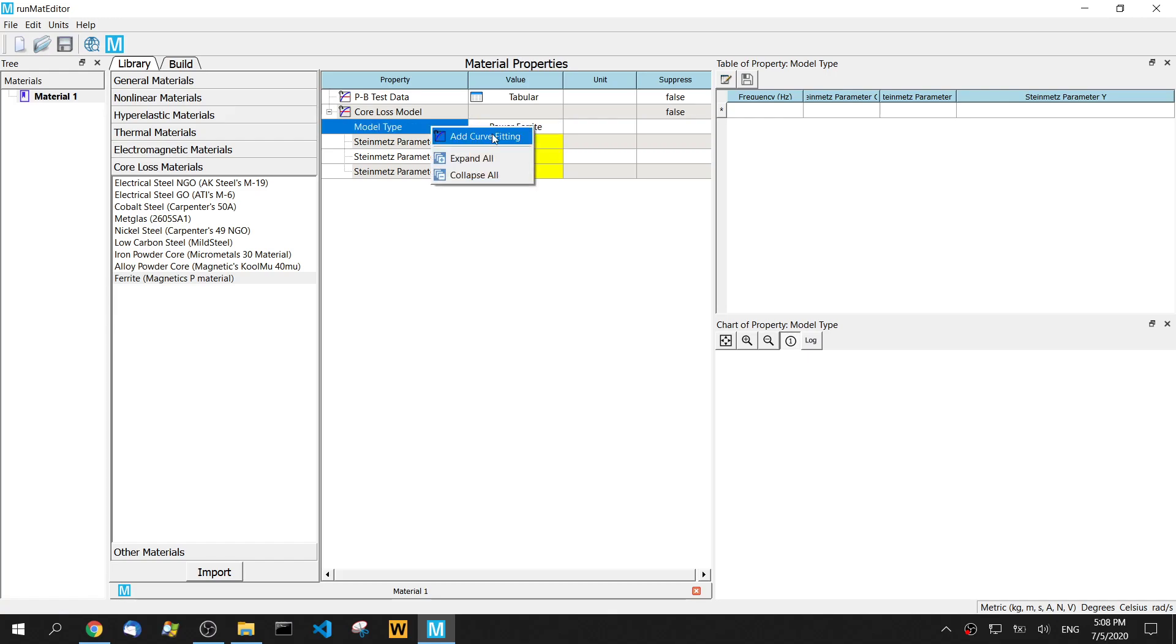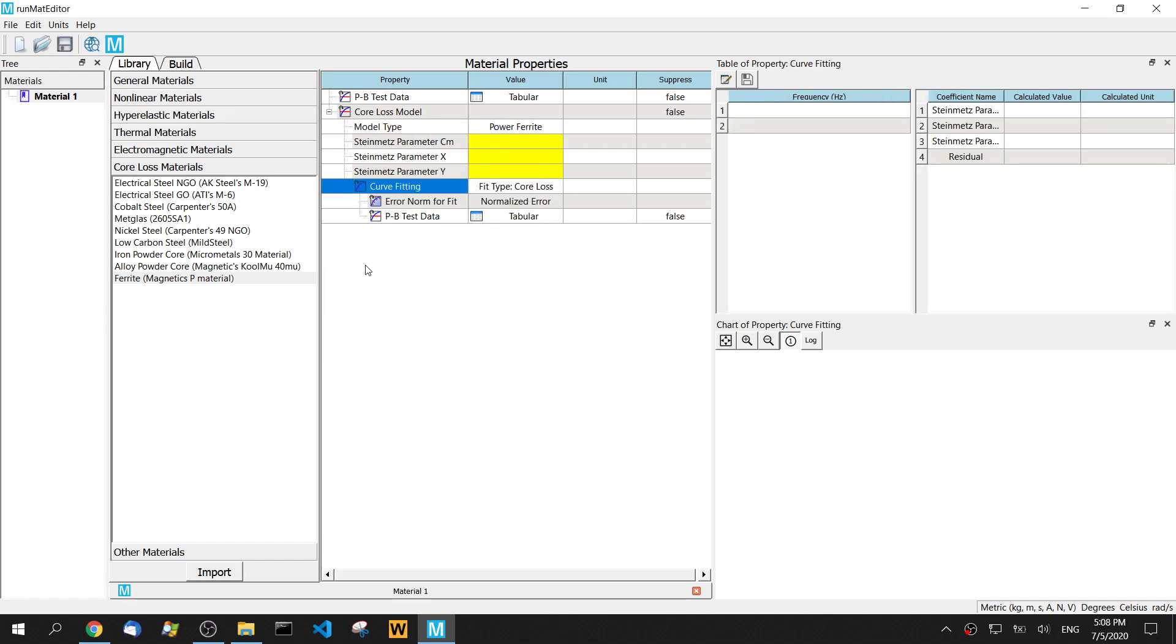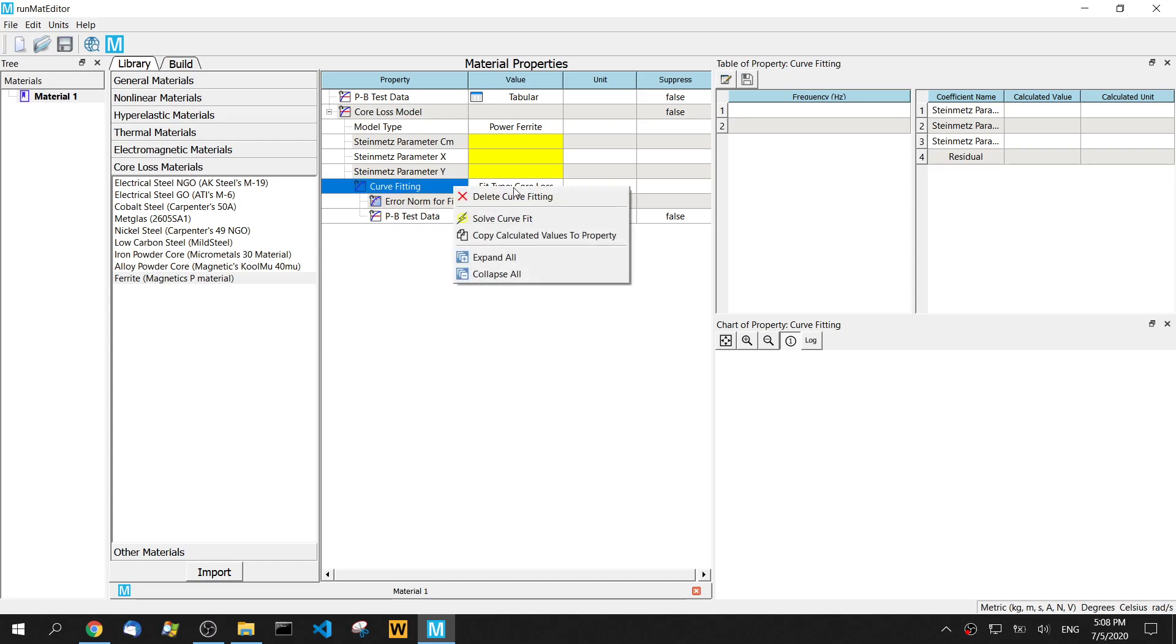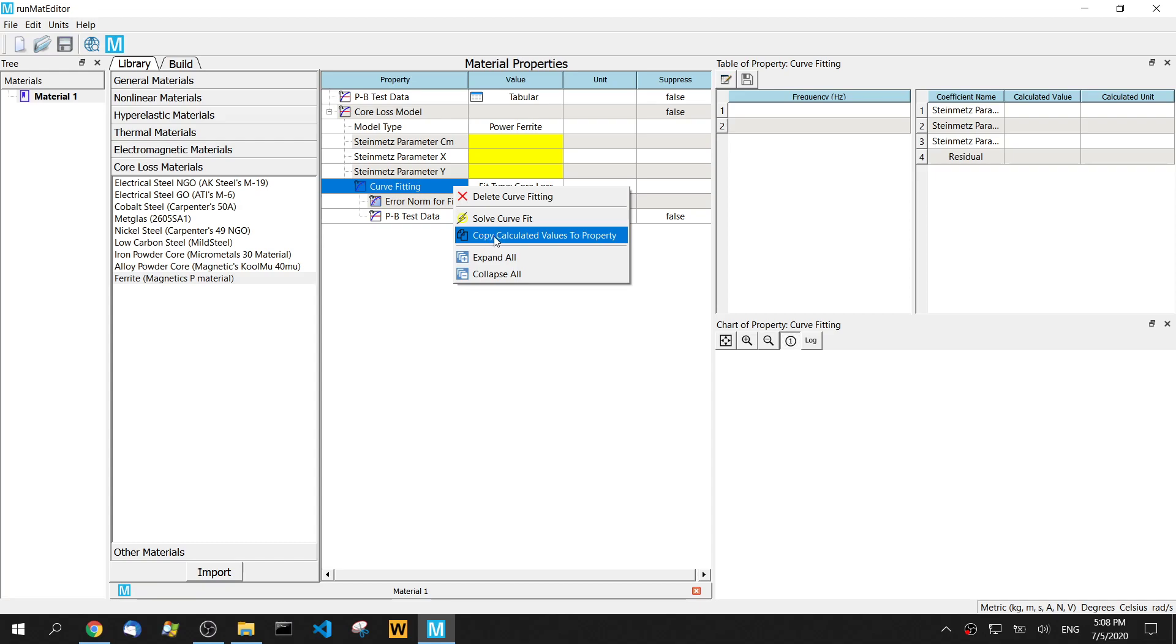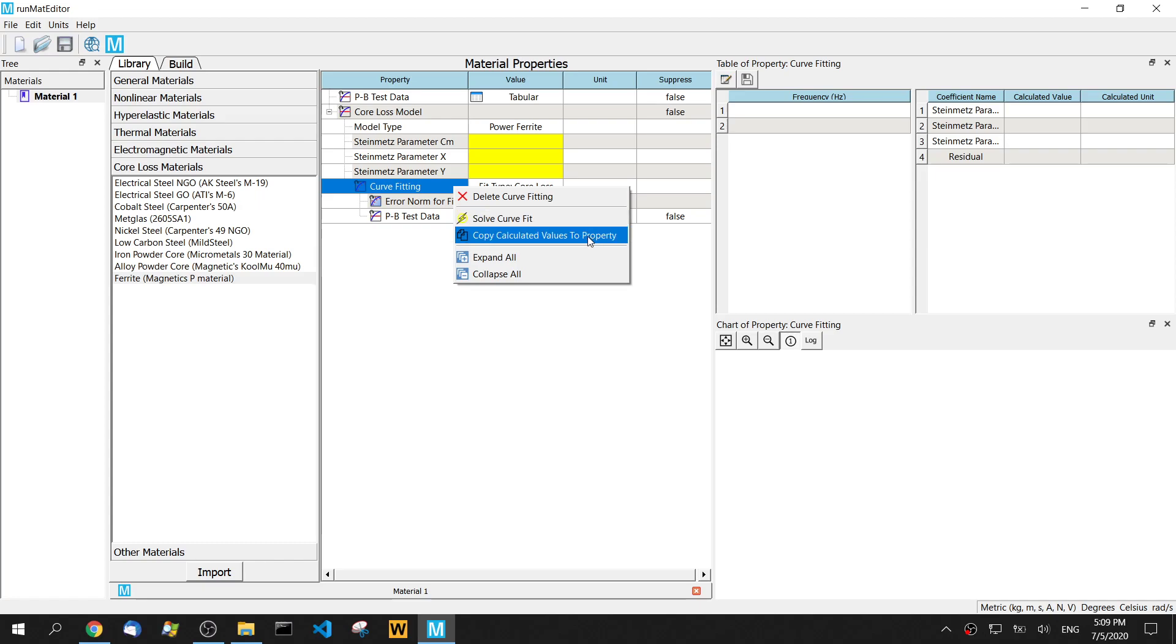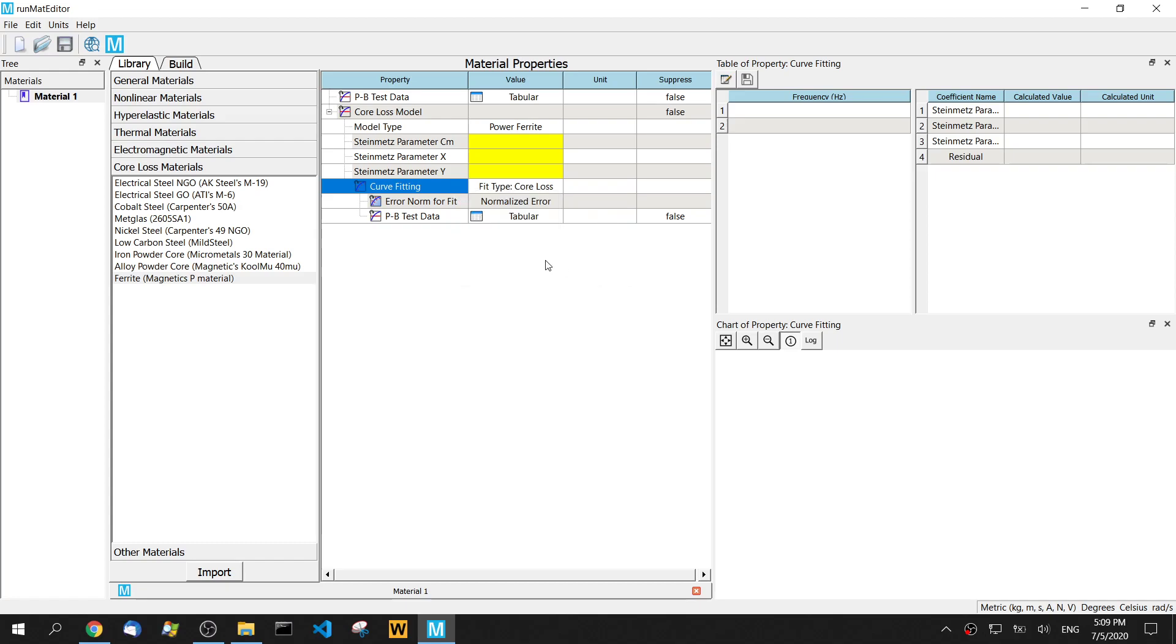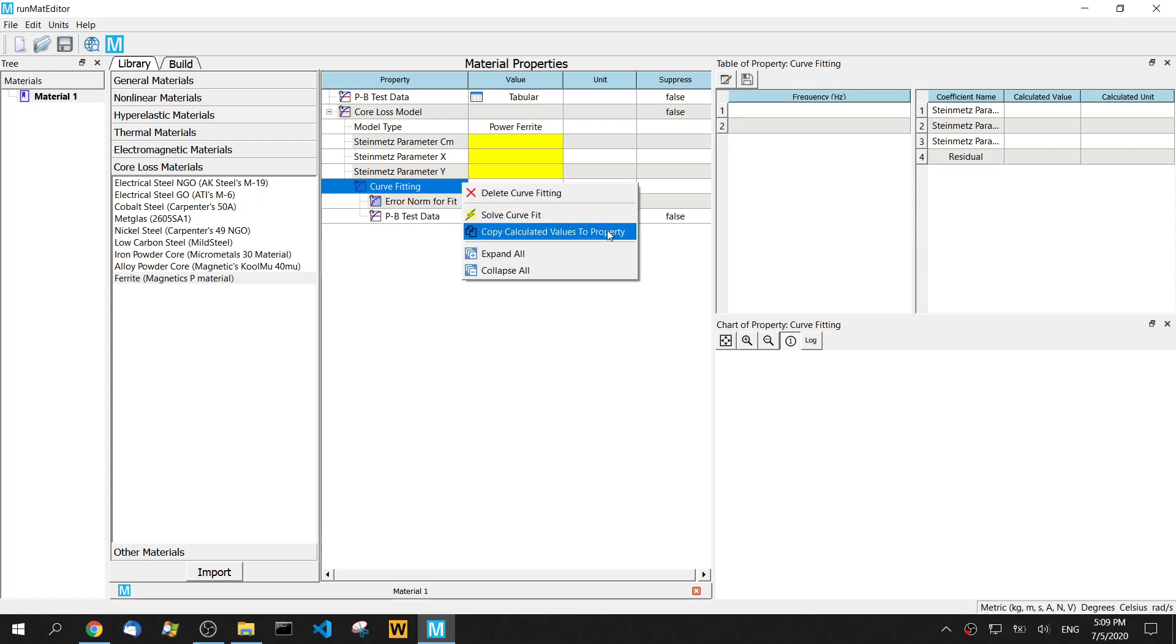Then we add right button click and then we can add a curve fitting. There's one property added here. It's curve fitting. Then we right button click again. Then we have another two property, two options. One is solve curve fit. Another one is copy calculated values to the property. So we can do two steps. First step is solve the curve fit. Second is copy the values to the property. That's it. So we've solved first and it's done. Then copy.